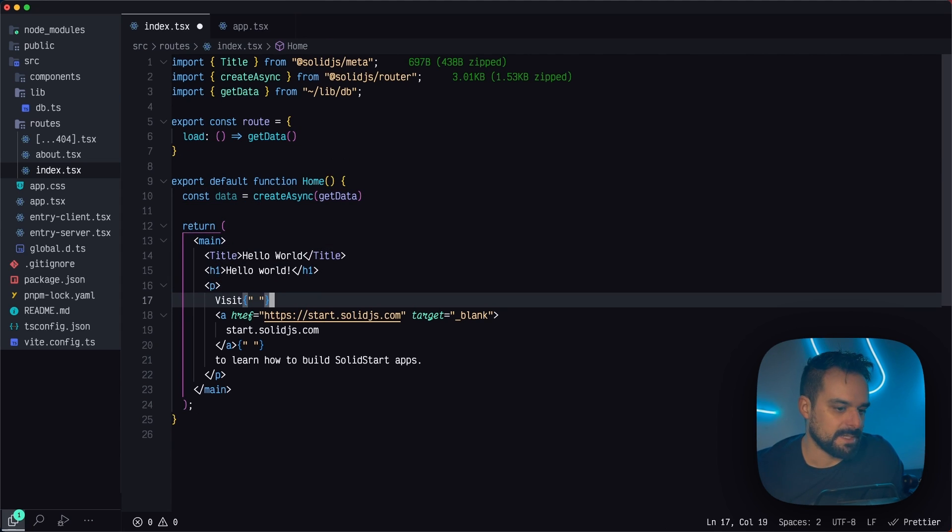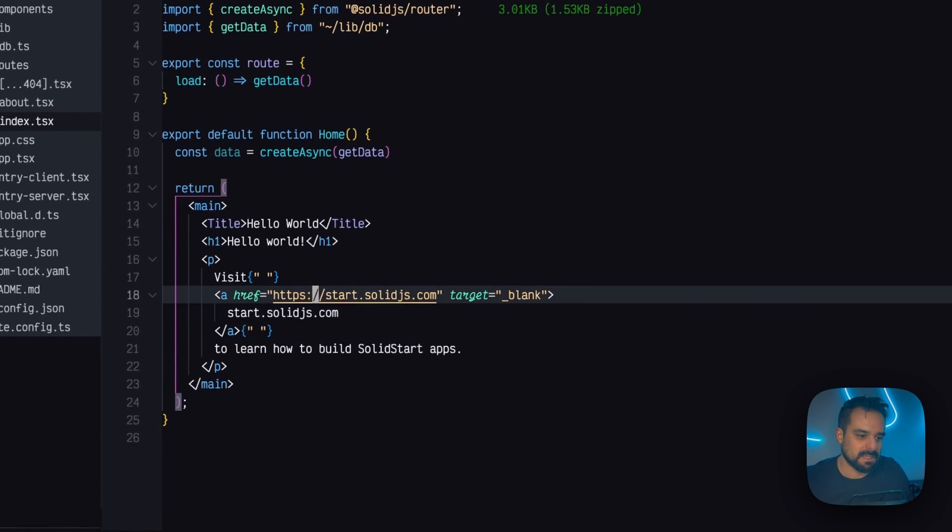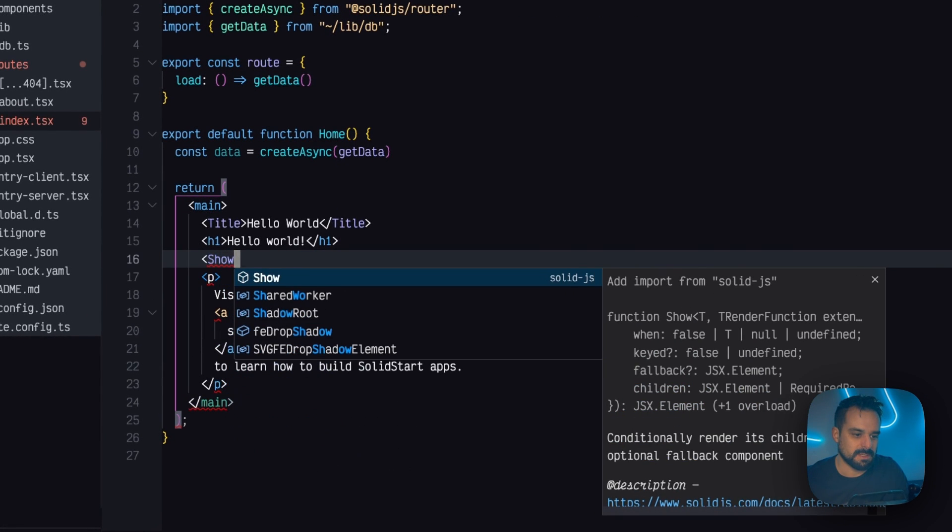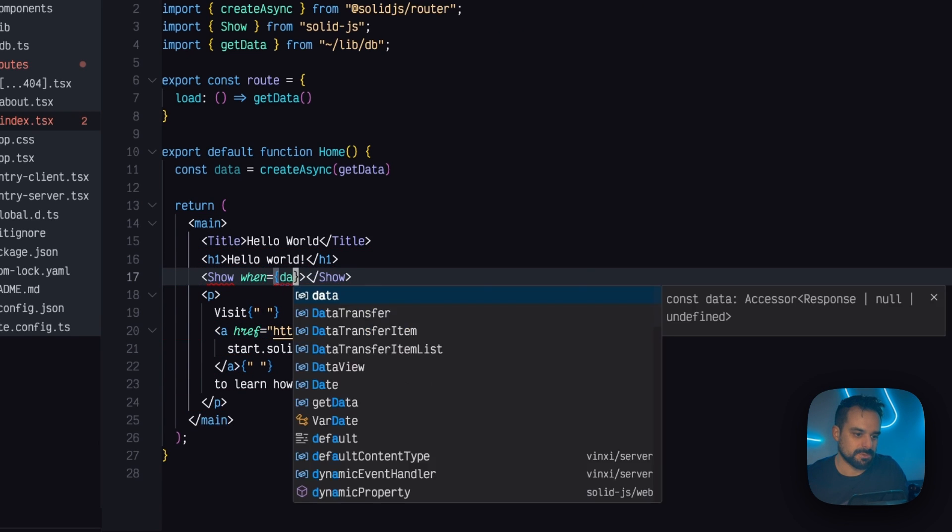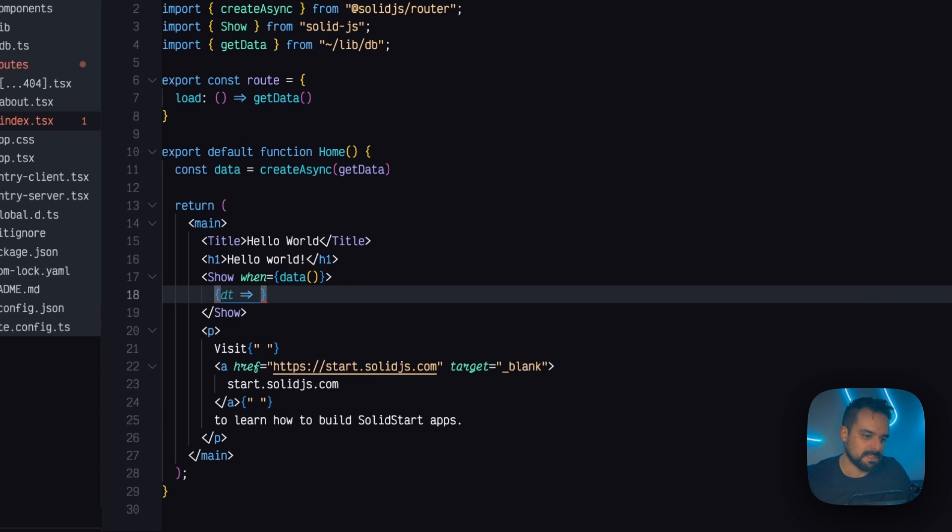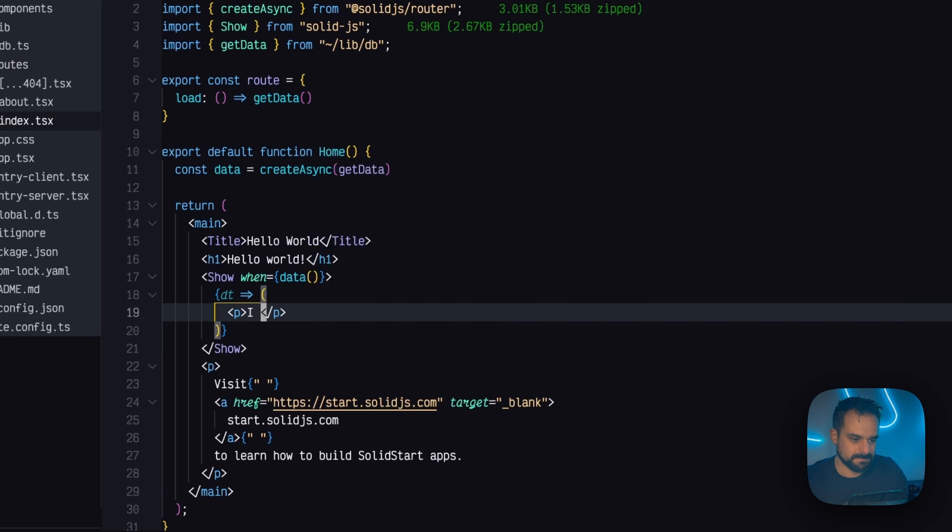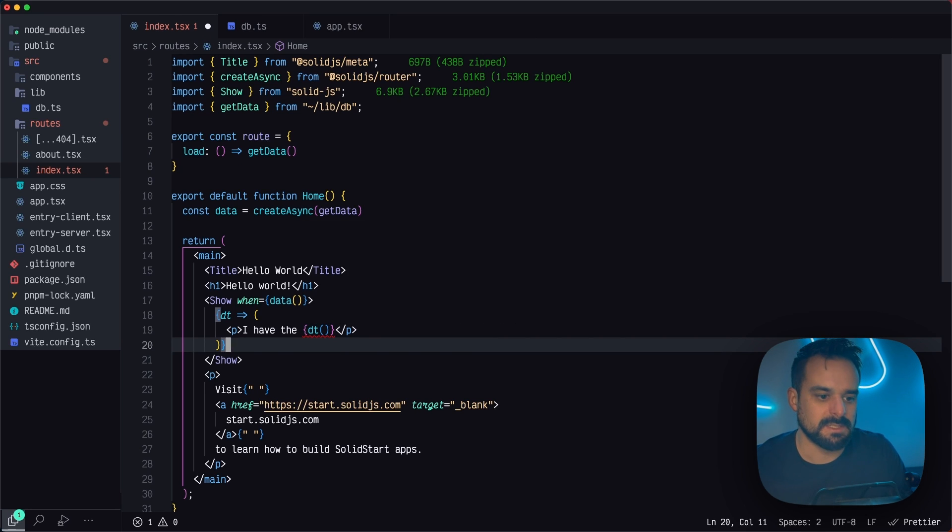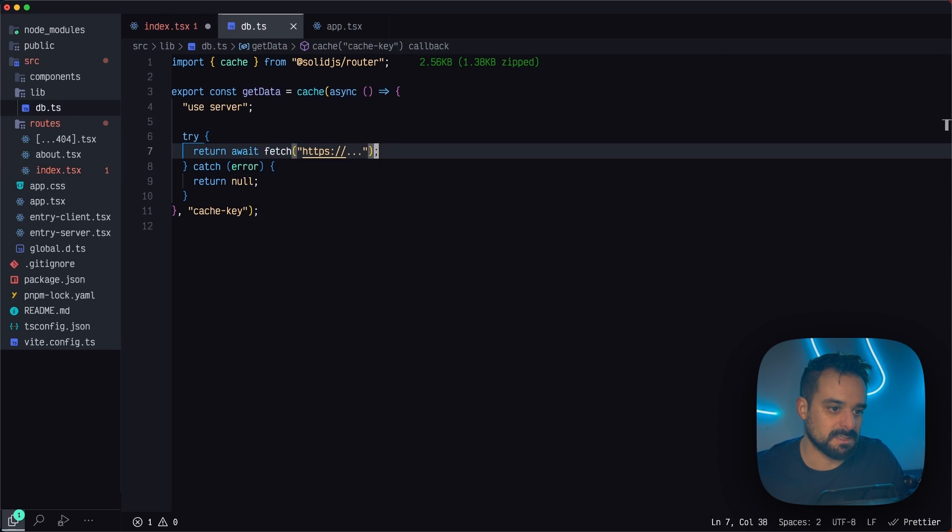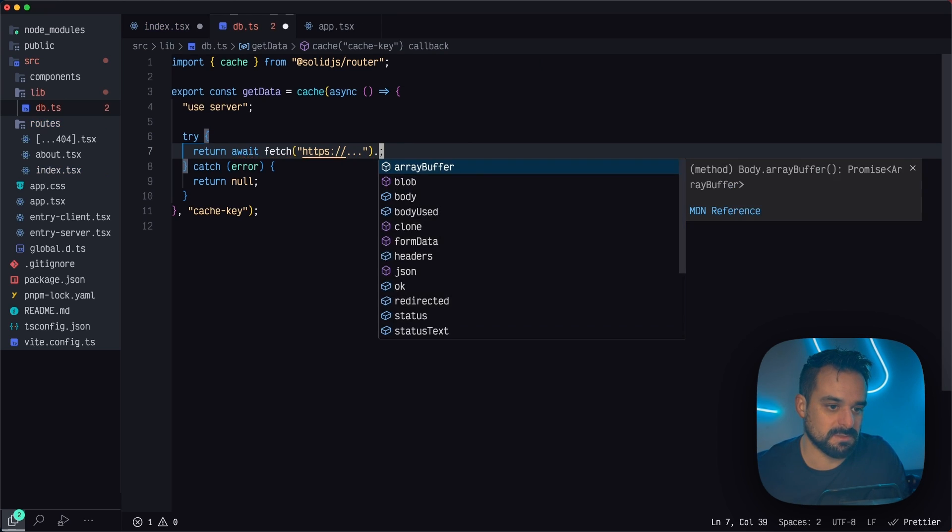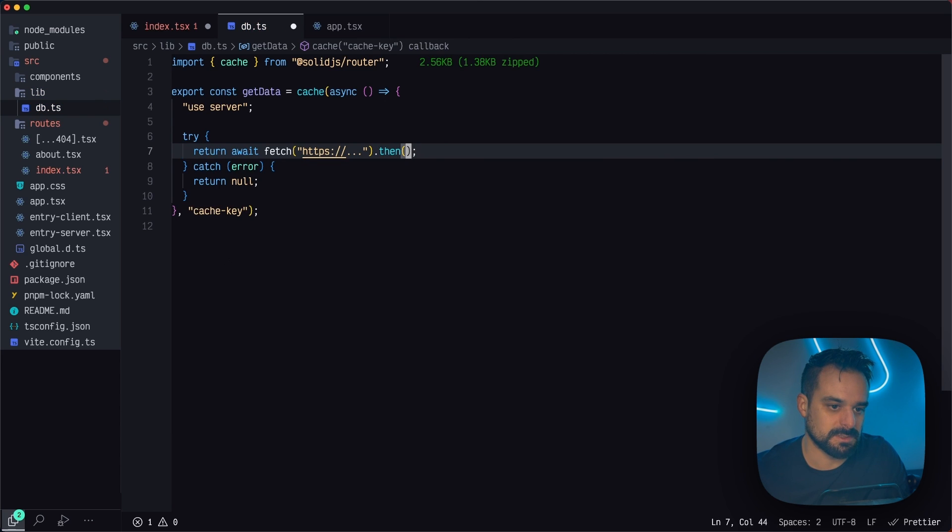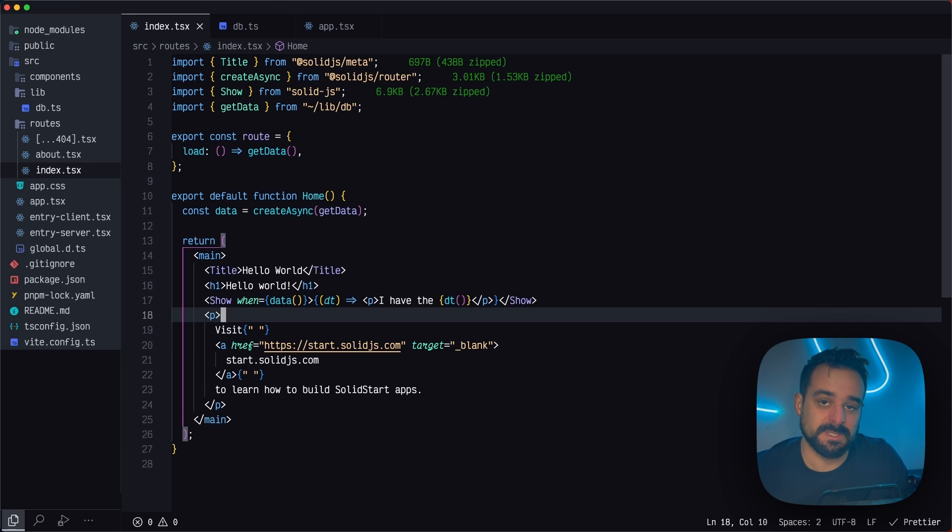Once this is done, I can then use combined with that suspense that's holding my entire route until the data arrives. I can then put something here, for example, and I can use the show component to make sure that I'm only going to show this whenever my data is available. And then I'll have the data as the fallback. And then I can say, yeah, I have the data. Oh, and yeah, so TypeScript is complaining because what I did here is I went too simplistic on my DB. In here, I don't want to return this because this is actually the response of my native fetcher. So I'm going to return the response parsed as JSON. And now my types are fine.